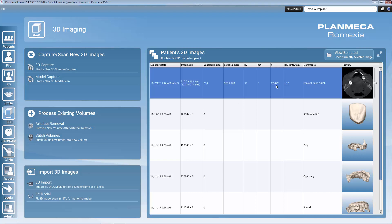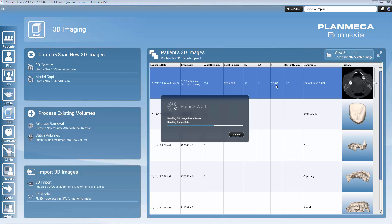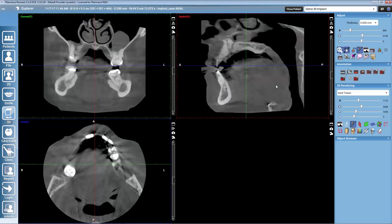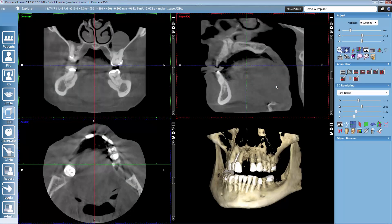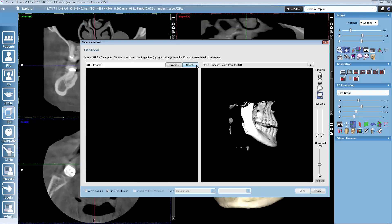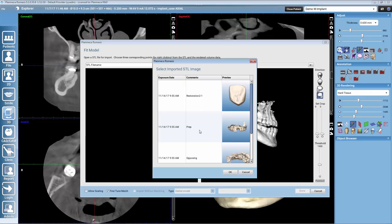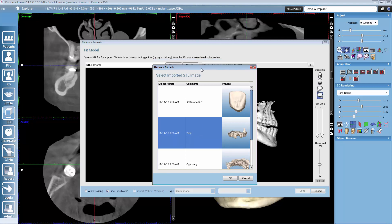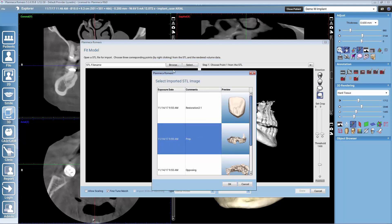First of all I will open up the 3D image for the patient, the CBCT, and we start by mapping the dental model to this image. We have an intraoral scan for this patient and we select it from the patient's data list. You could as well bring any other STL file from other systems with the browse button.